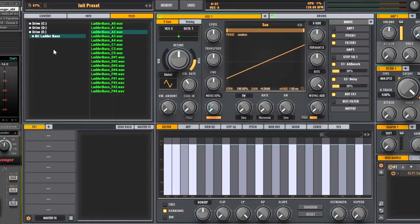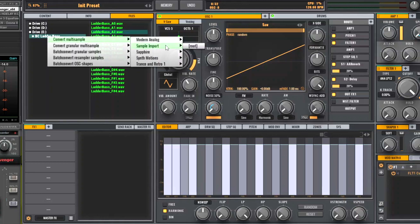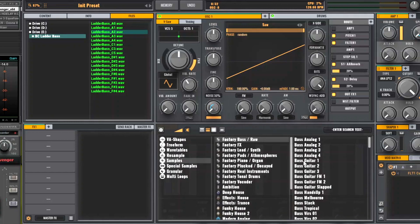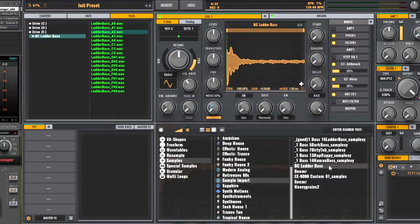Now then, how do we actually do the import? You right-click on the folder name, convert to multi-sample, go down to sample import, and just import into the root. And now when we look in samples, go down to sample import, you will see our sample here which we just imported, BC Ladderbase.